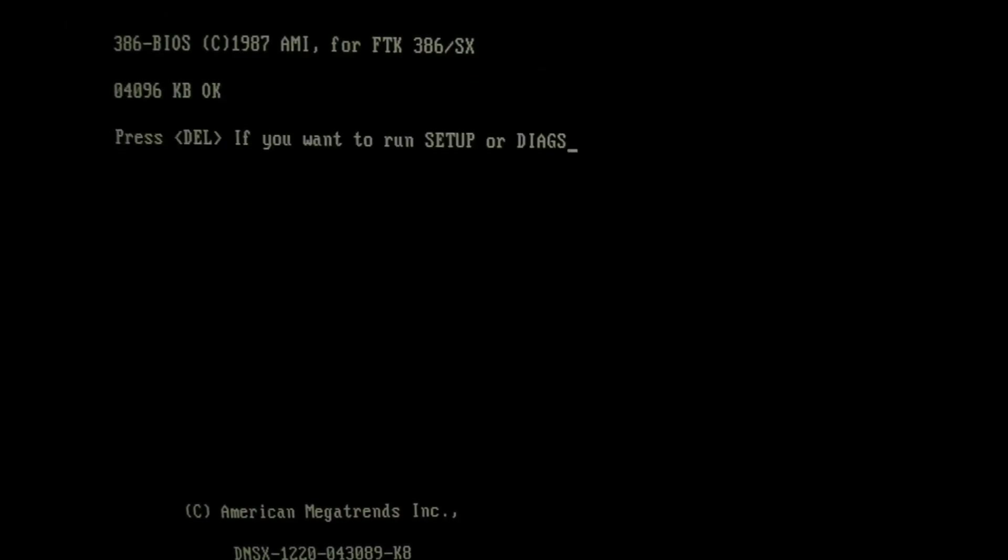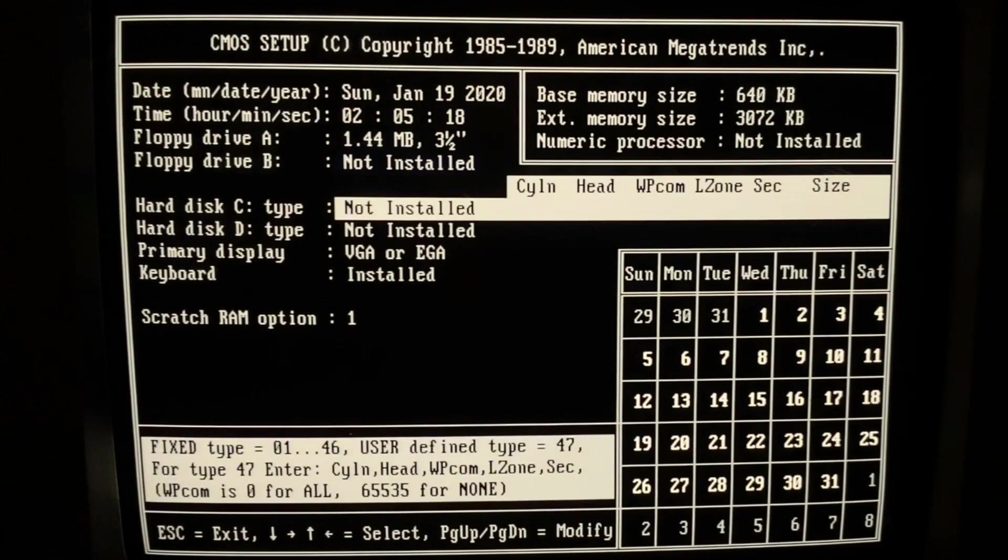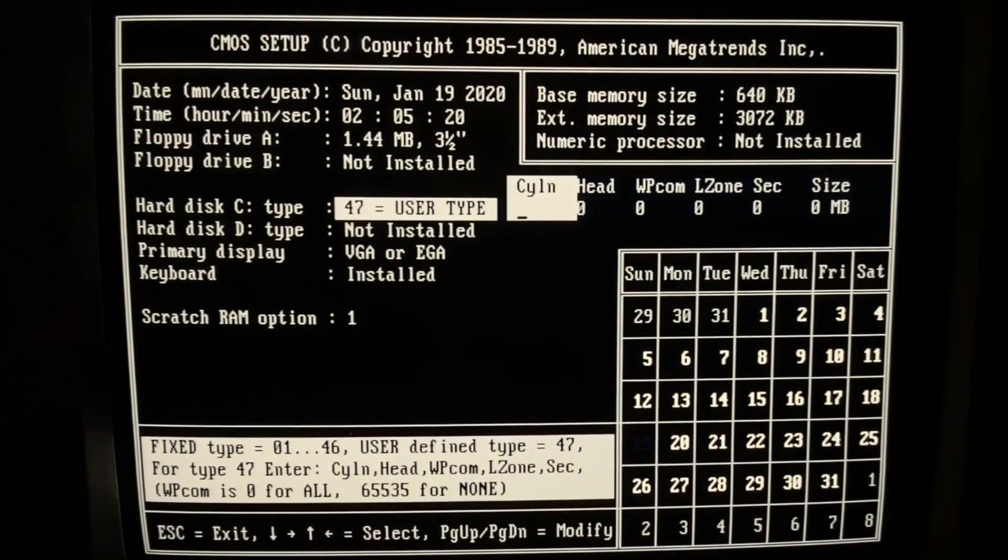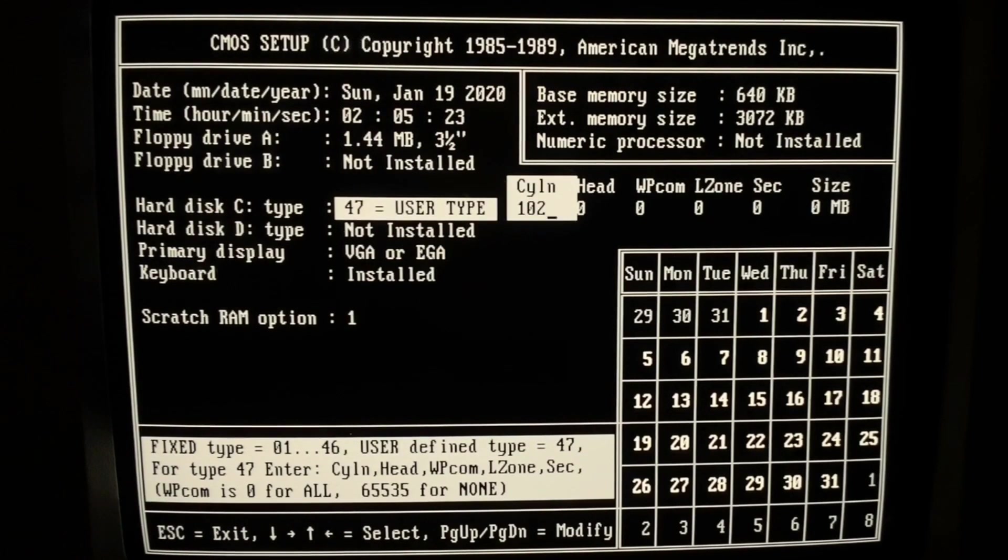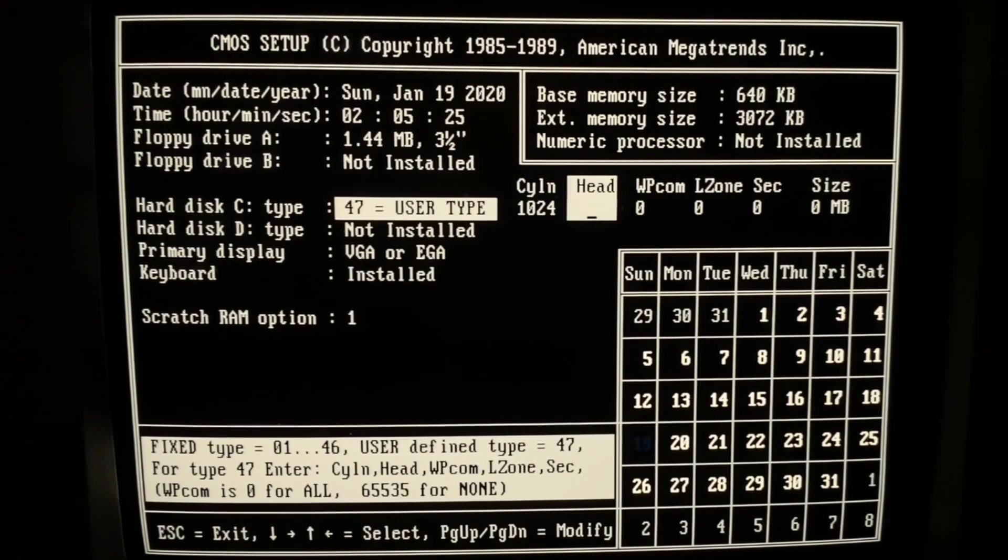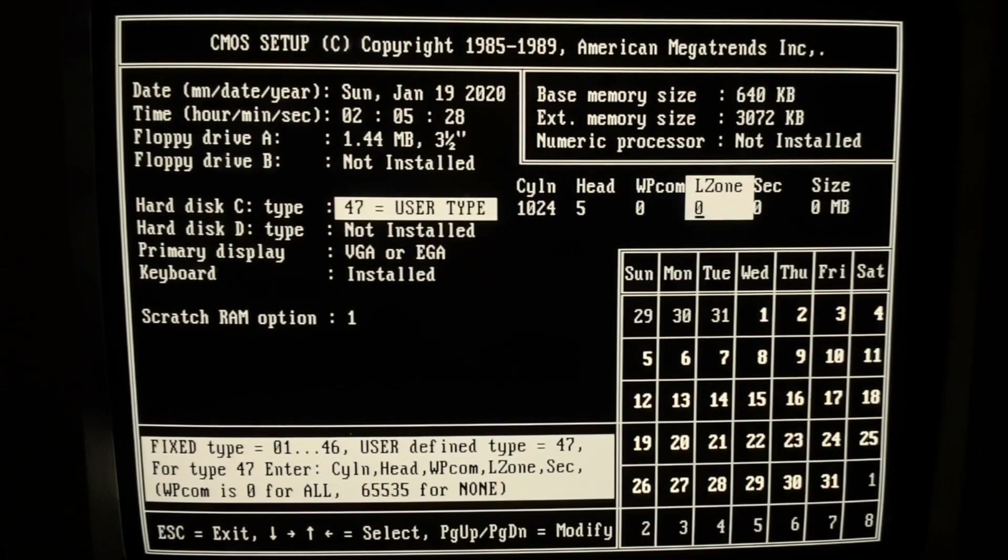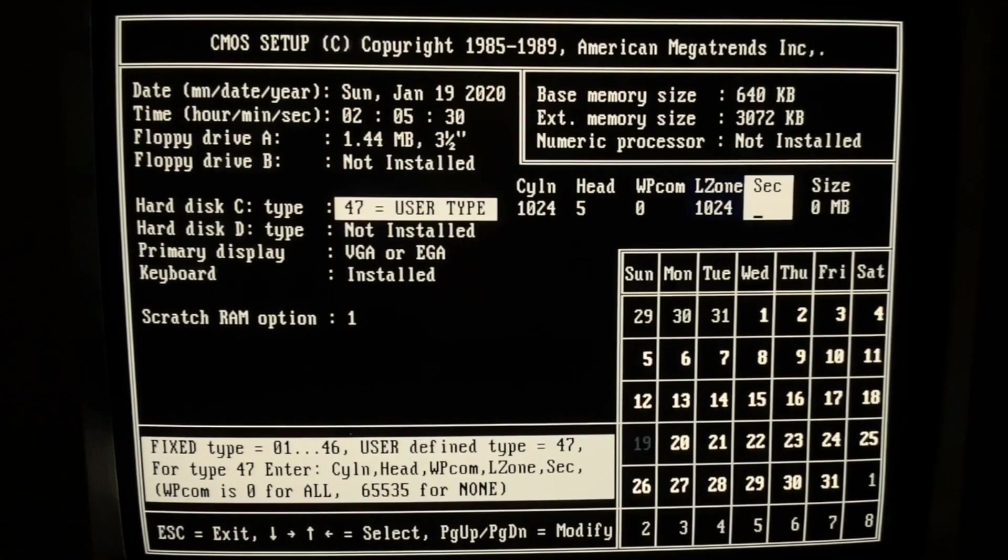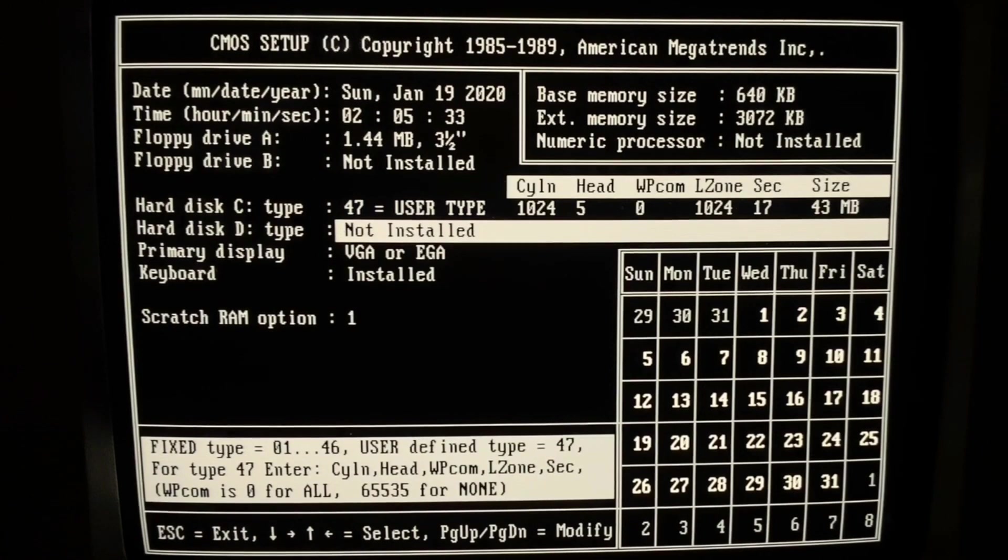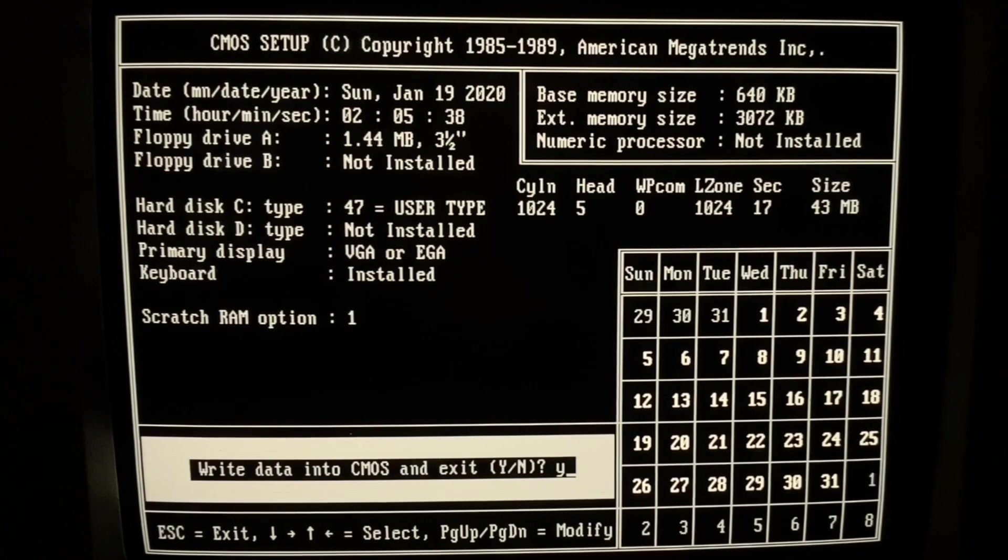Now we are going to enter the BIOS to set there the right values for the hard drive. So over here we have to change it to 47, user type. So we have 1024 cylinders, 5 heads, then we have a landing zone of 1024 or so and 17 sectors. This gives us in total 43 megabytes of memory.